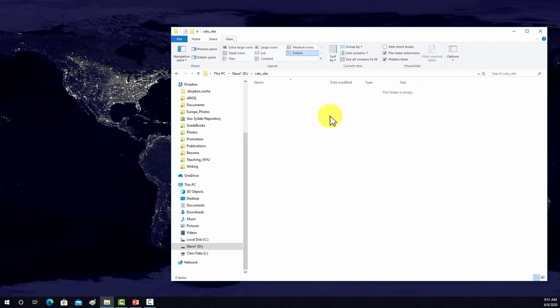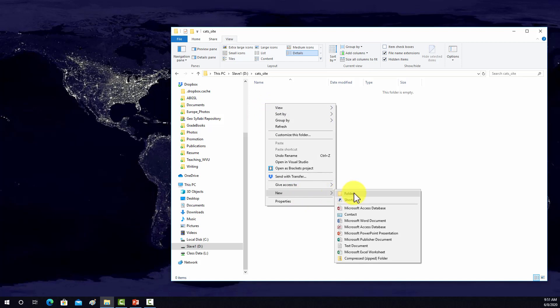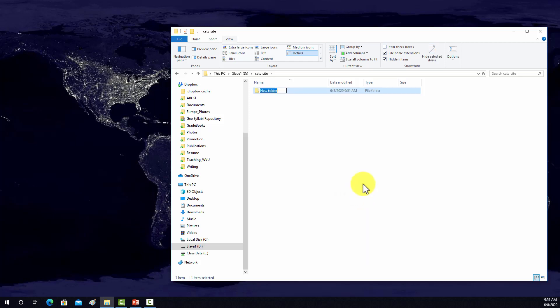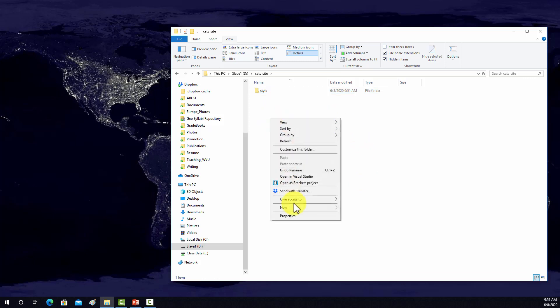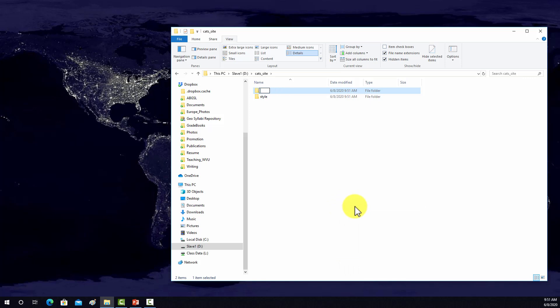Within this folder I'm going to create some subfolders to store different resources. First, we're going to want a folder to store all of our styles and CSS. I'm going to call it either CSS or style — those are the most common — I'll just call it style. So all of our CSS files would go in there. Then I'm going to create a folder for JavaScript for any type of functionality, and I'm going to call that scripts.